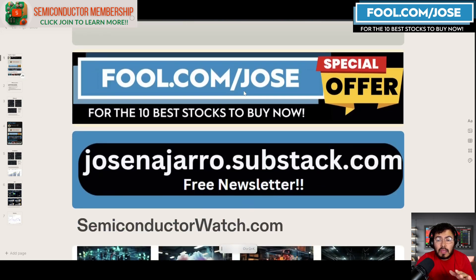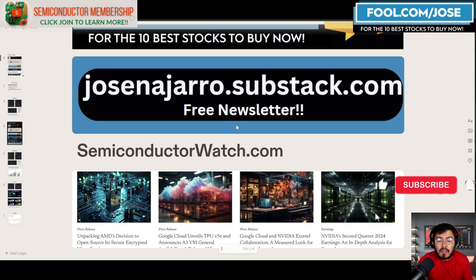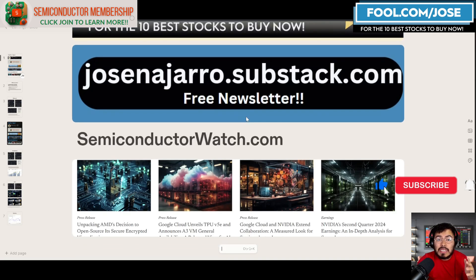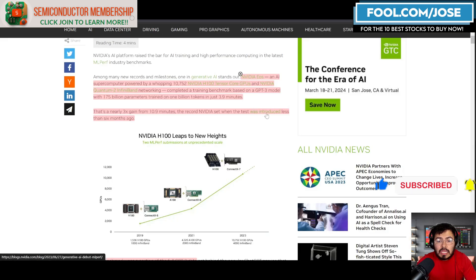Special offer at fool.com/jose, free newsletter at josenajero.substack.com, and free semiconductor news at semiconductorwatch.com.